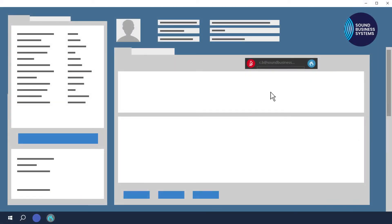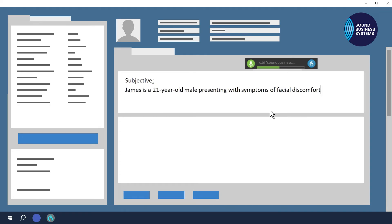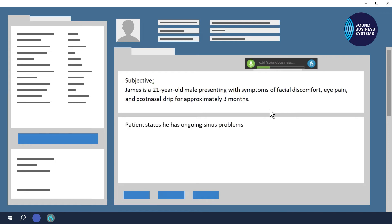So to dictate, all you need to do is click on the red microphone icon to turn the microphone on, and then start dictating. Subjective colon, new line. James is a 21-year-old male presenting with symptoms of facial discomfort, eye pain, and post-nasal drip for approximately three months, full stop. Next field. Patient states he has ongoing sinus problems and has seen no improvement with antibiotics, full stop, new paragraph.